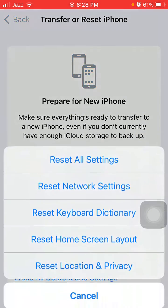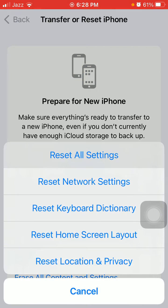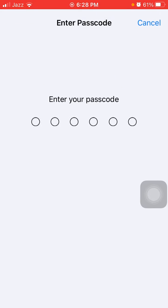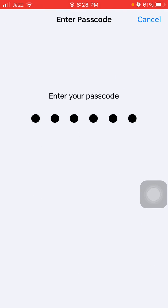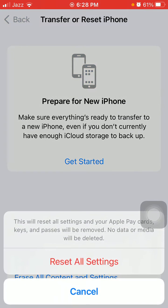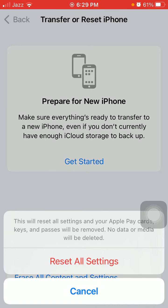Tap Reset and tap Reset All Settings. This process will delete all your customized settings to default settings, but no data or media will be deleted. Put the iPhone passcode and tap again Reset All Settings to confirm.